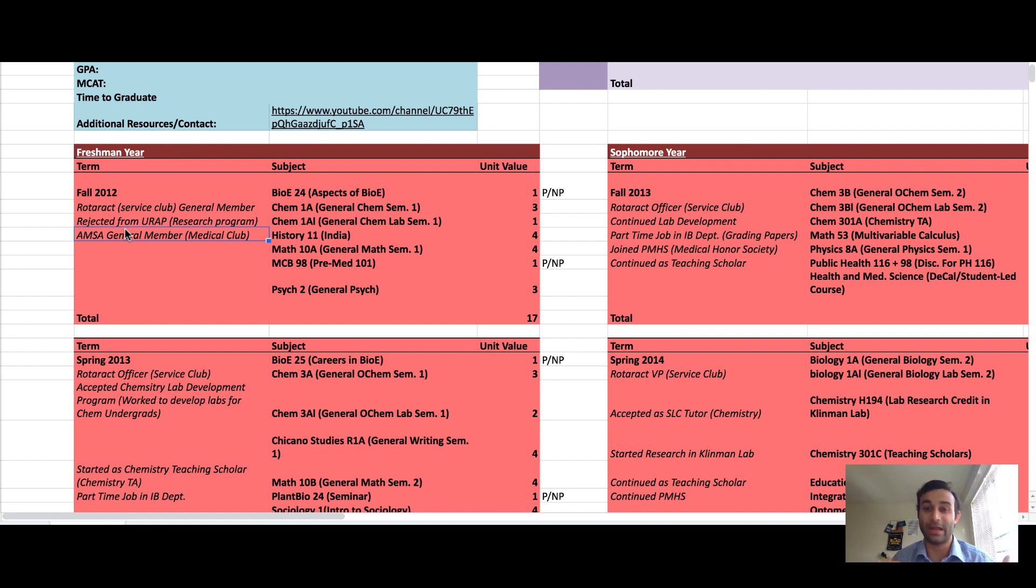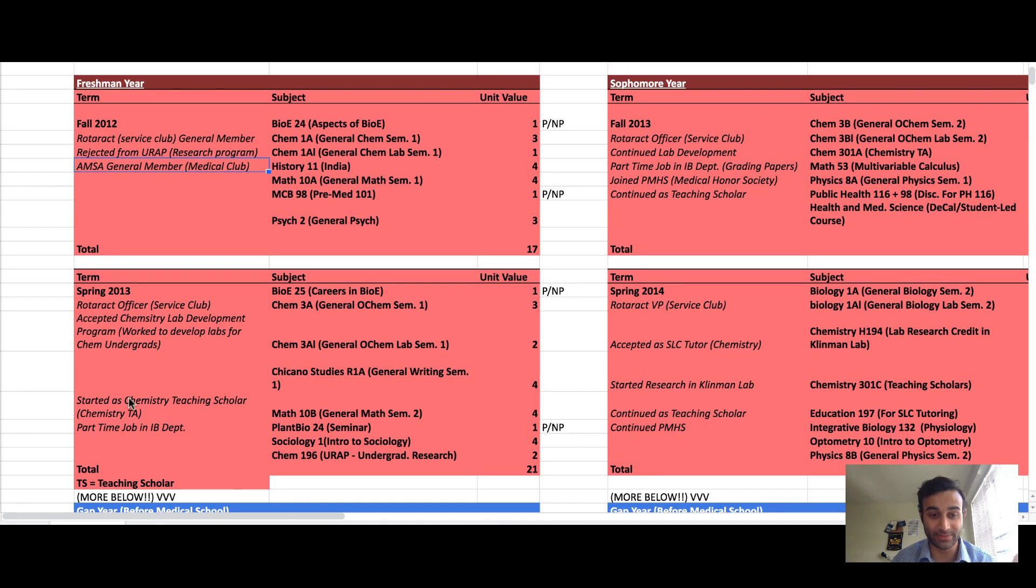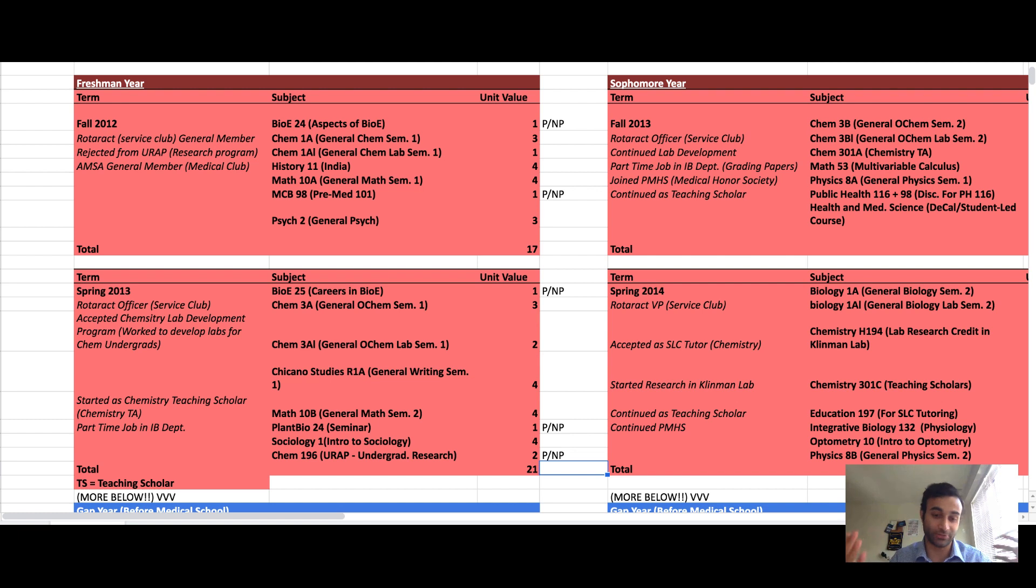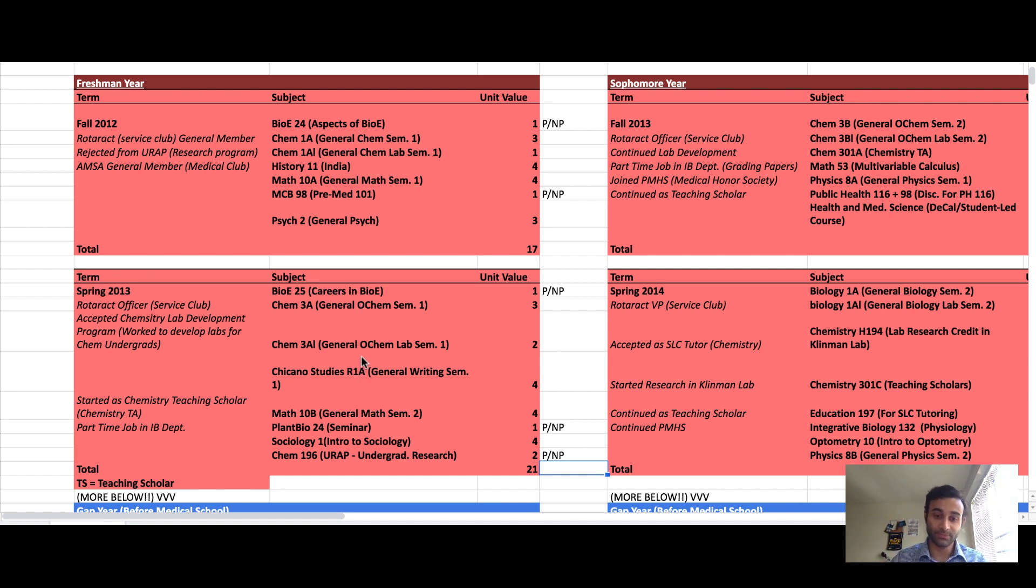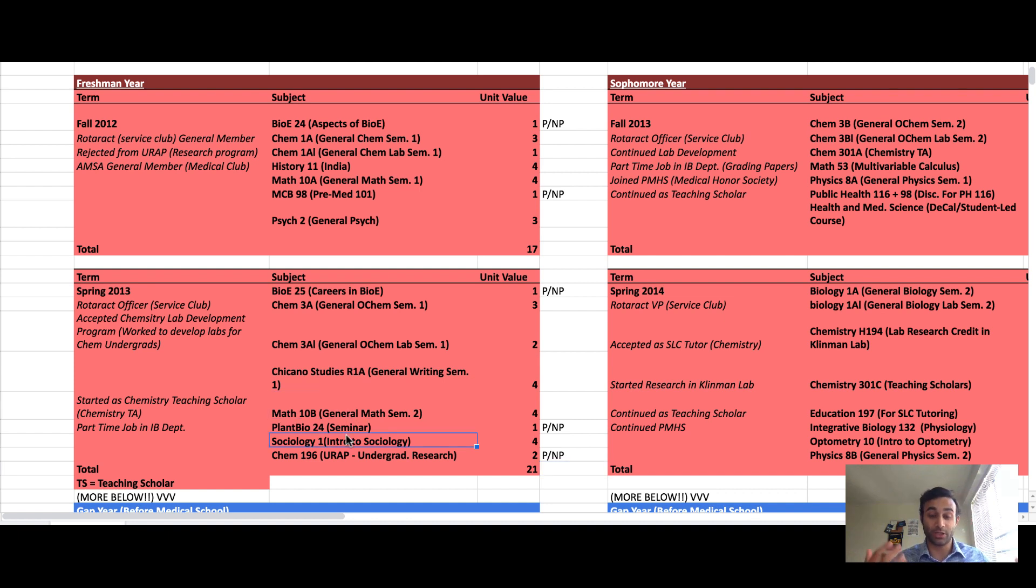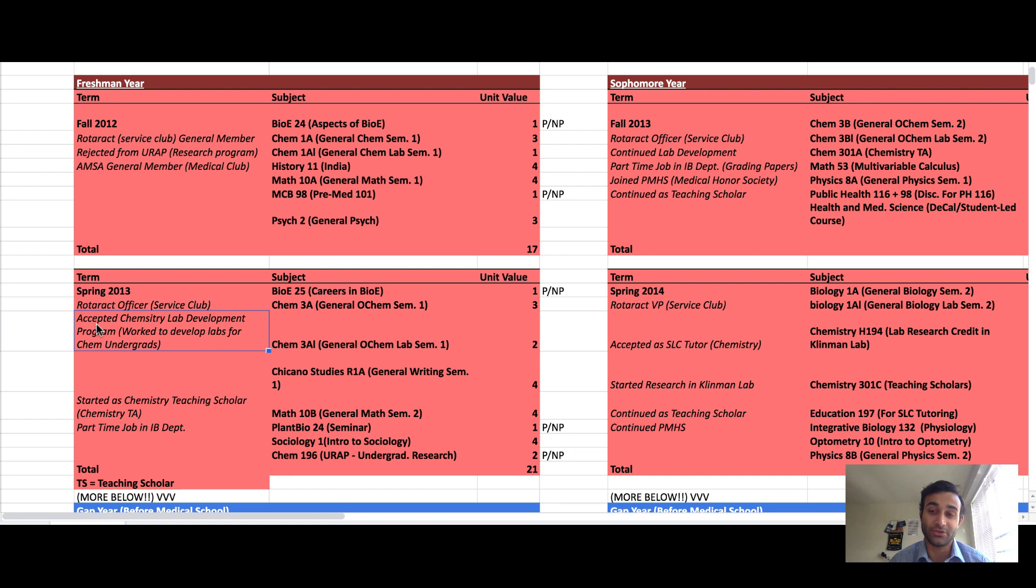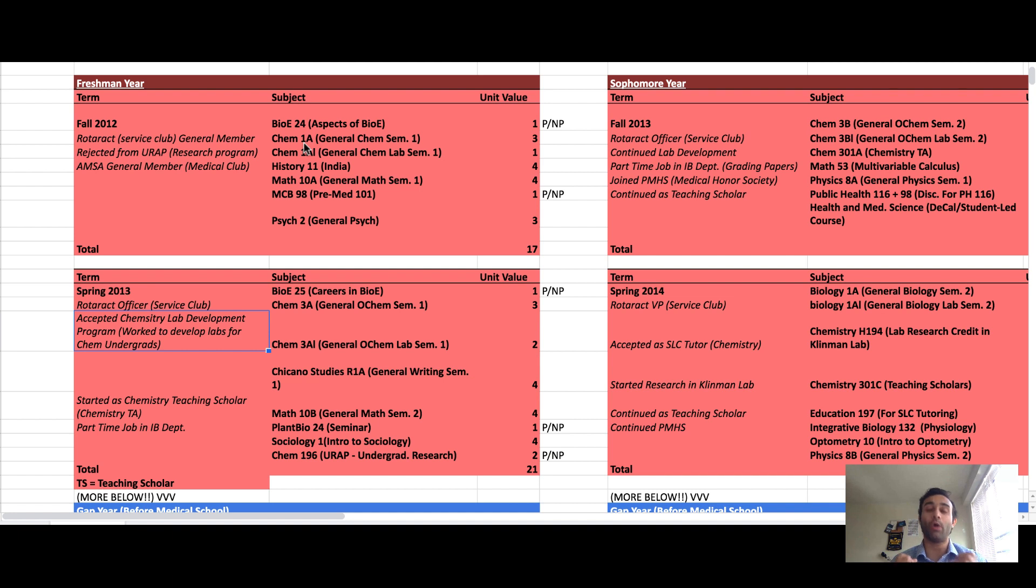I want you to feel comfortable knowing that it will be tough to get research when you first start and that is okay. Moving on to my second semester, I increased my credits to about 21. I took three seminars and I also took organic chemistry, my first semester of organic chemistry with lab. I took my second semester of calculus as well as sociology which was a breadth requirement. I stayed involved in my service club, started my chemistry lab development research, and had a part-time job at the integrative biology department.